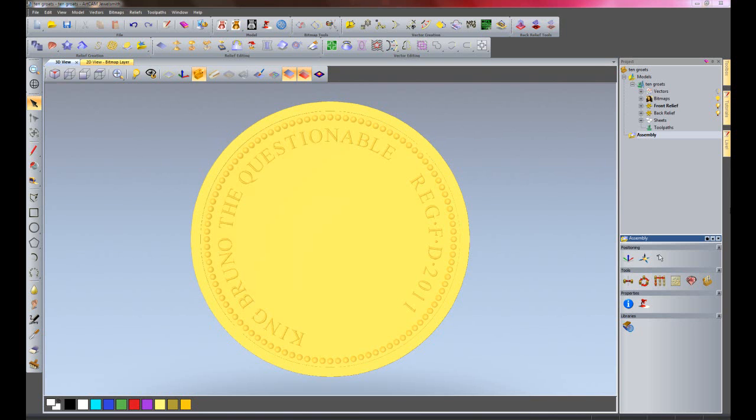I'd like to show you the benefits of using ArtCAM for coin making. I'm just going to show you a few quick tools that you can use within ArtCAM, which are great time-saving tools.